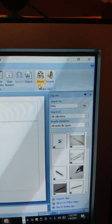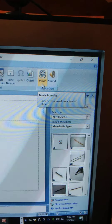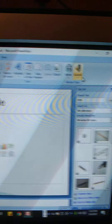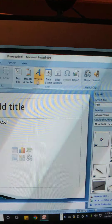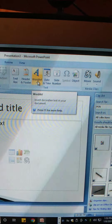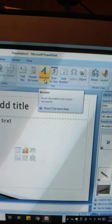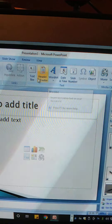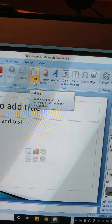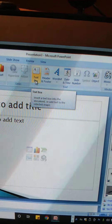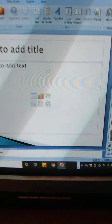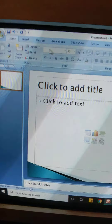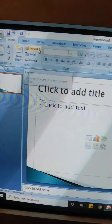From the Insert tab, we can insert pictures, clip art, shapes, smart art, and charts. We can also insert a movie or sound in a presentation, and there is an option to add word art and a text box as well.